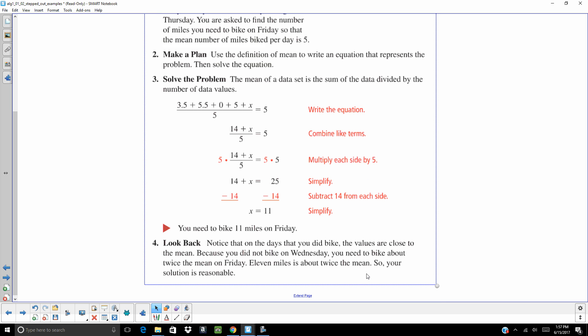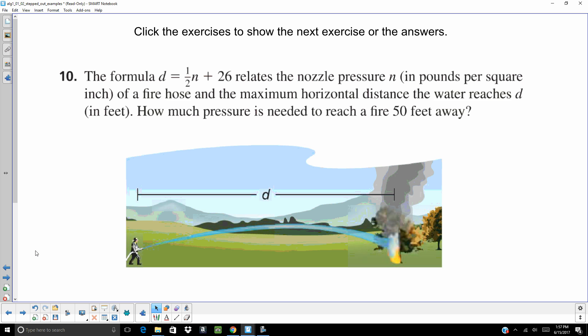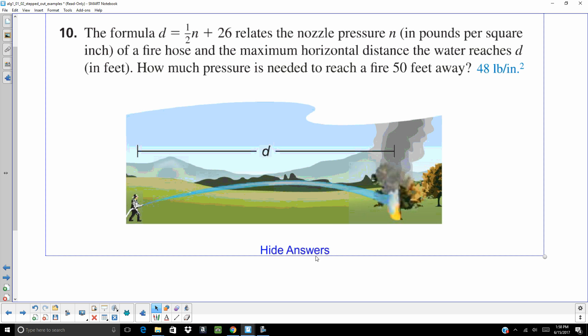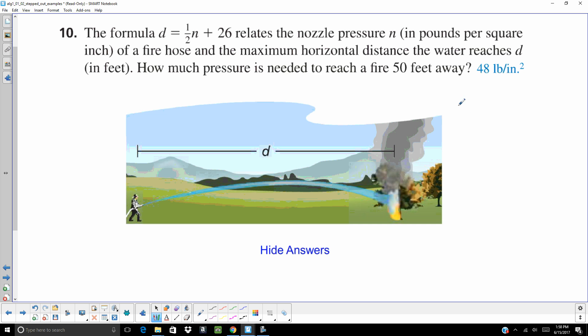All right. Got another word problem here. The formula D equals one half N plus 26 relates the nozzle pressure N in pounds per square inch of a fire hose and the maximum horizontal distance the water reaches D feet. How much pressure is needed to reach a fire 50 feet away. So that distance is going to have to travel 50 feet. They're asking us to find N. So what I would do on this is plug in what you know. 50 equals one half N plus 26. And the answer is already shown right there. It's going to be 48.